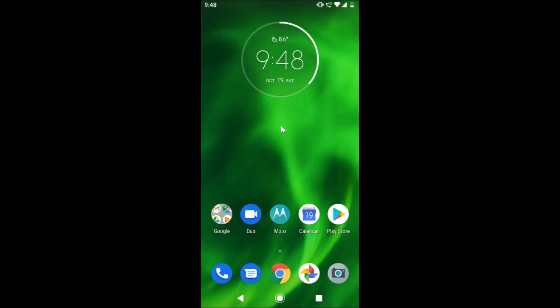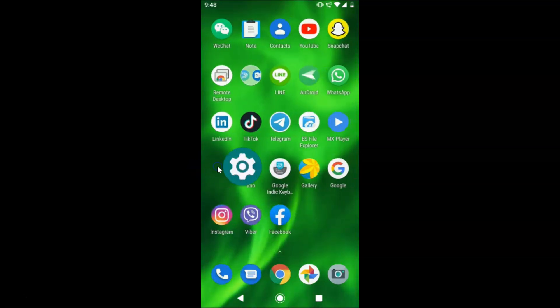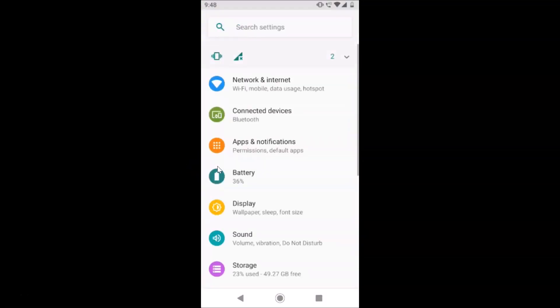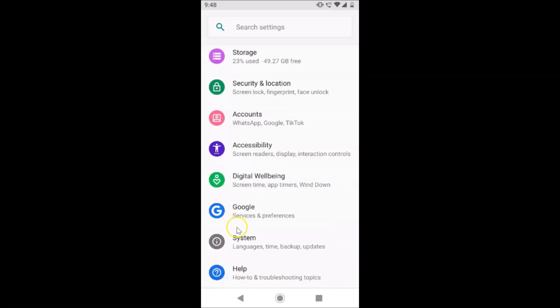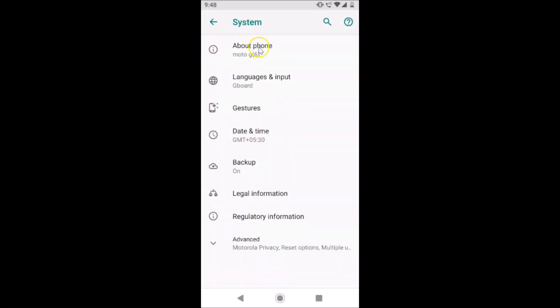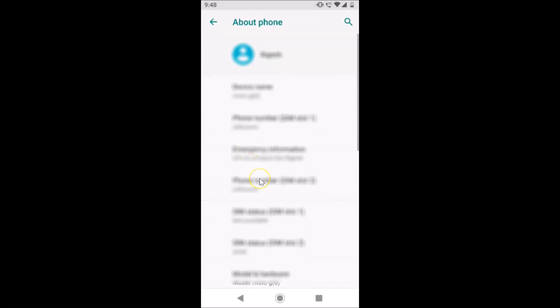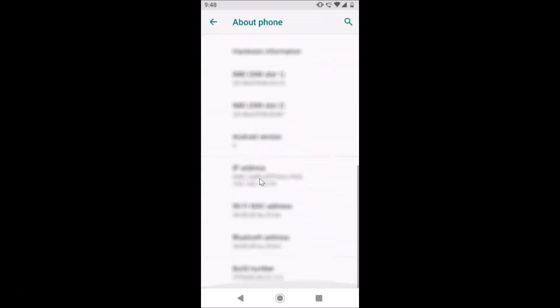Hi guys, in this tutorial I'm going to show you how to enable dark theme on stock Android version 9.0, that is Pie. This is my Android device and I have stock Android version 9.0 installed. Let me open the Settings app and scroll down to the bottom, tap on System, then About Phone, and you can see that I have Android version 9 installed.